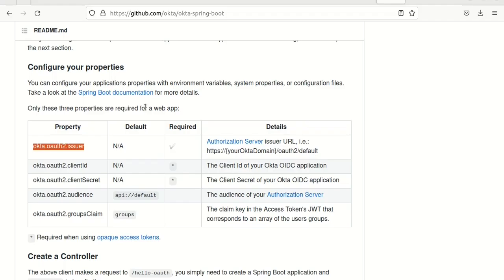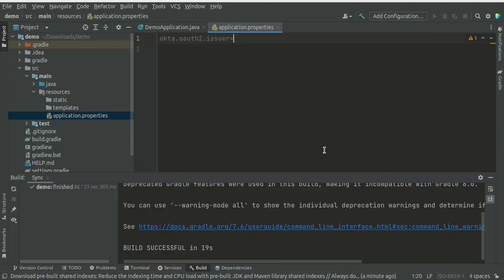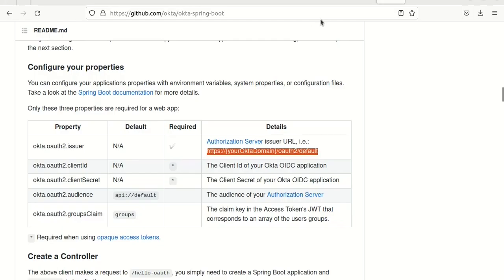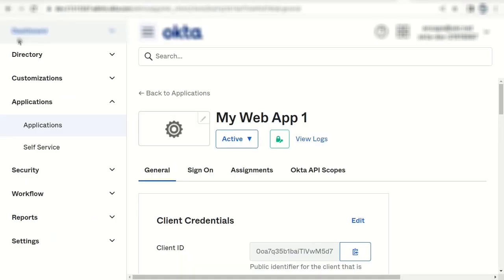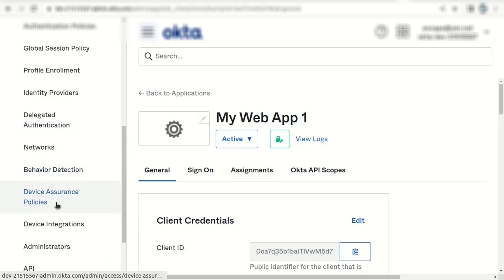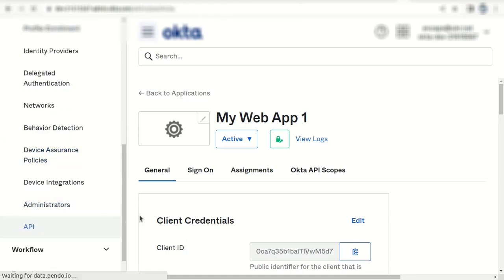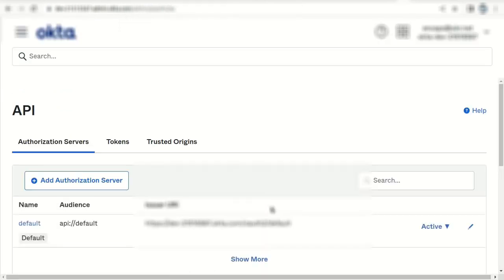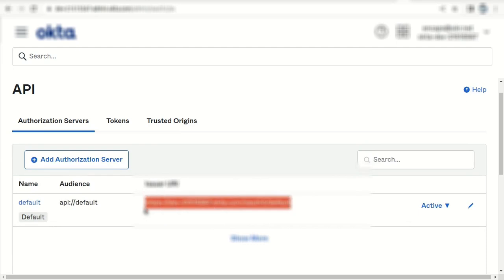The authentication server URL looks like this one. Control-C. And we may find this information from the Okta under security and API section. This is our URL. Control-Copy.